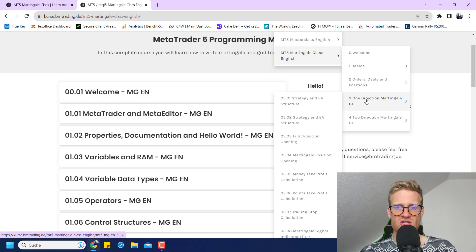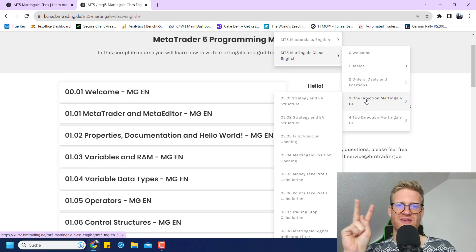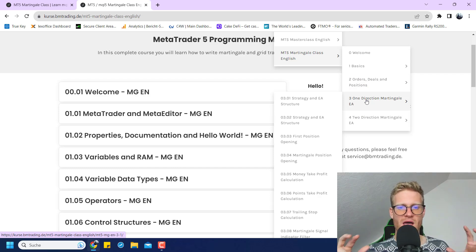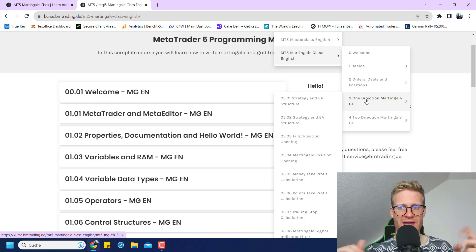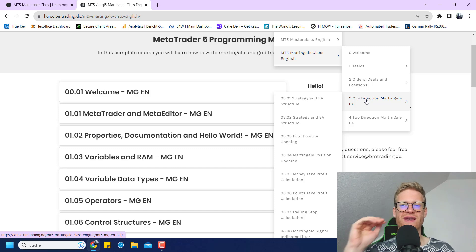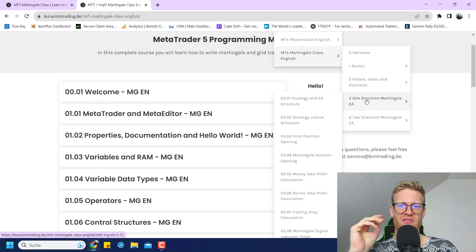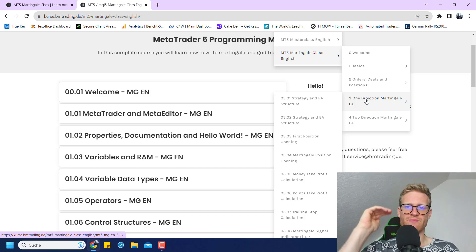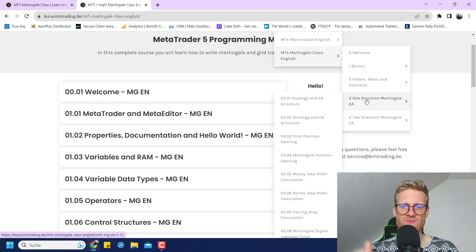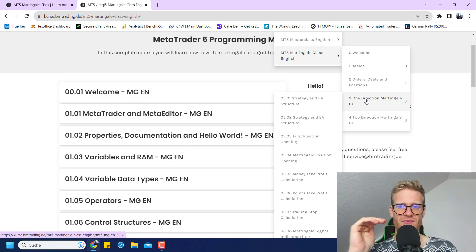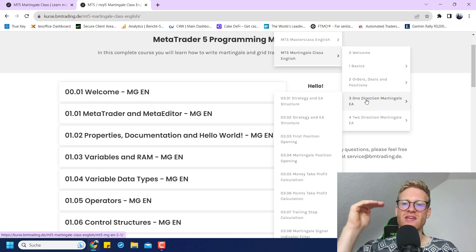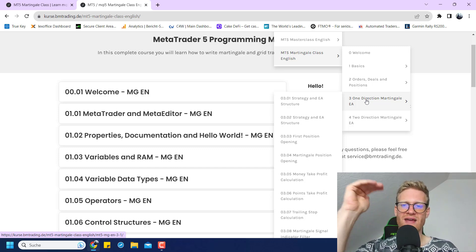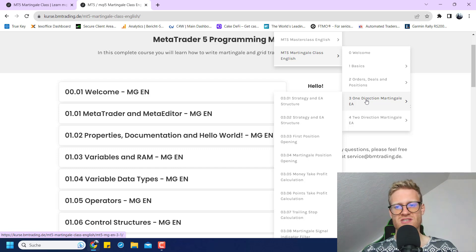Then we write two Martingale programs in this class right now, because if you have a look at Martingale strategies, they actually follow two concepts always. You can either have a Martingale strategy that increases the positions in one direction. So first of all, you have, for example, a sell position, and if the market price is increasing, you will just build up more and more sell positions.